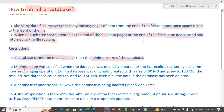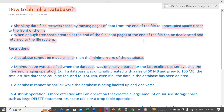Minimum size is determined by the size specified when the database was originally created, or it can be the last explicit size set by us while making any modifications on the file page in the database properties dialog box. Whatever the minimum size that was originally created or the last explicit size set by us — a database cannot be shrunk below that size.